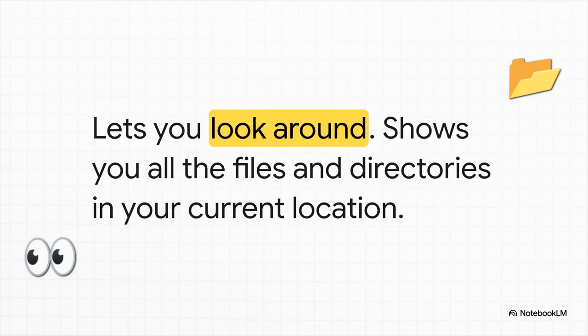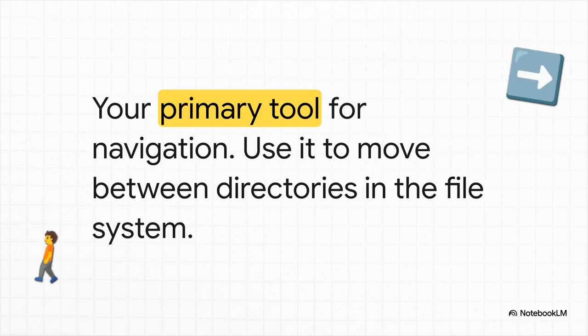Okay, so you know where you are. Now what? You gotta look around, right? That's what LS is for. It just lists everything in your current directory. All the files, all the other directories. It's how you see what your options are. So you've found your spot. You've seen what's there. How do you actually go somewhere?